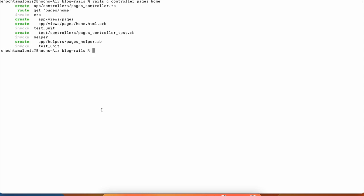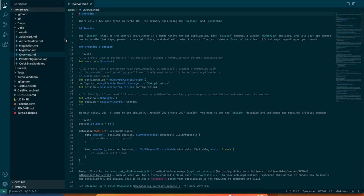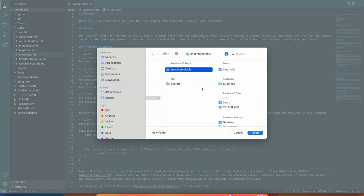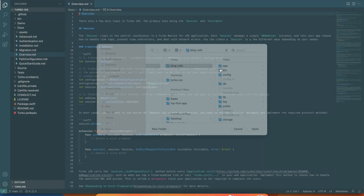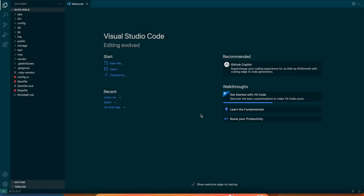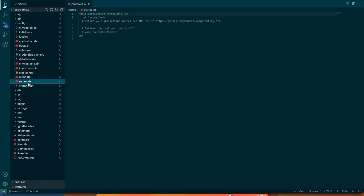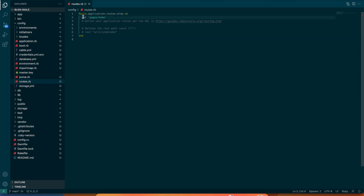I'm going to do a pages controller and then the home action. That'll create that page. Now what we have to do is update the routes file. We can use Visual Studio Code to open that app that we created.